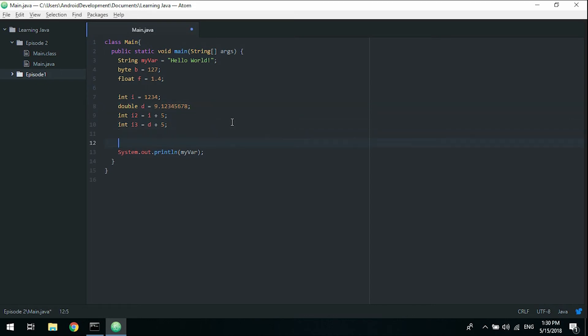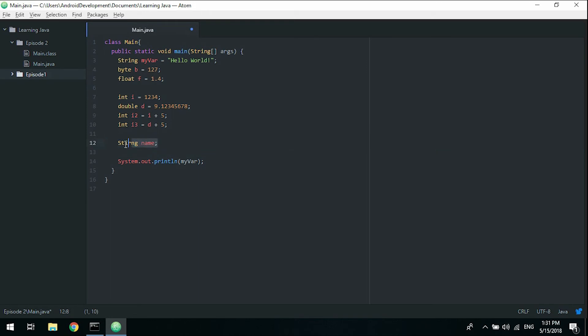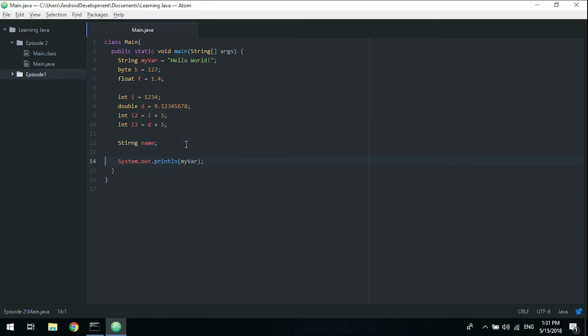We can also declare variables without actually initializing them, which could be string name and just semicolon. This tells the compiler that we want to have a string called name and we just don't know what we're going to put there yet. This would actually be the same as typing string name equals null, which is basically nothing. It points to nothing. How we would initialize this name variable would be to call name equals whatever we want it to be. Paul, for instance. Now name has the value Paul.